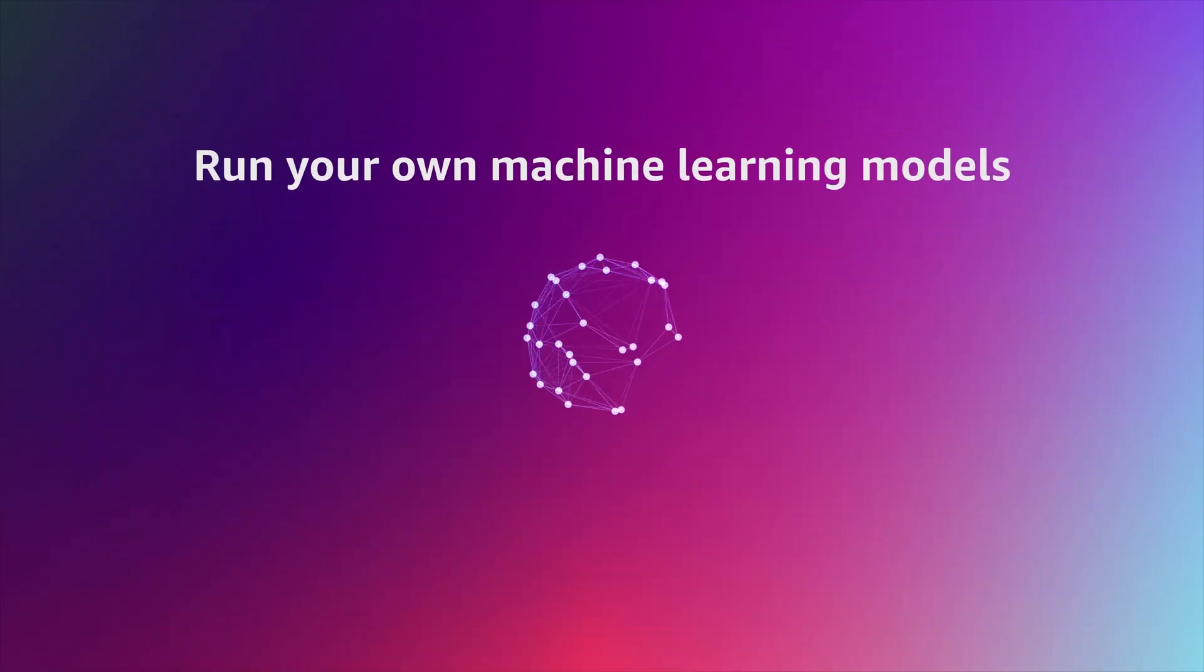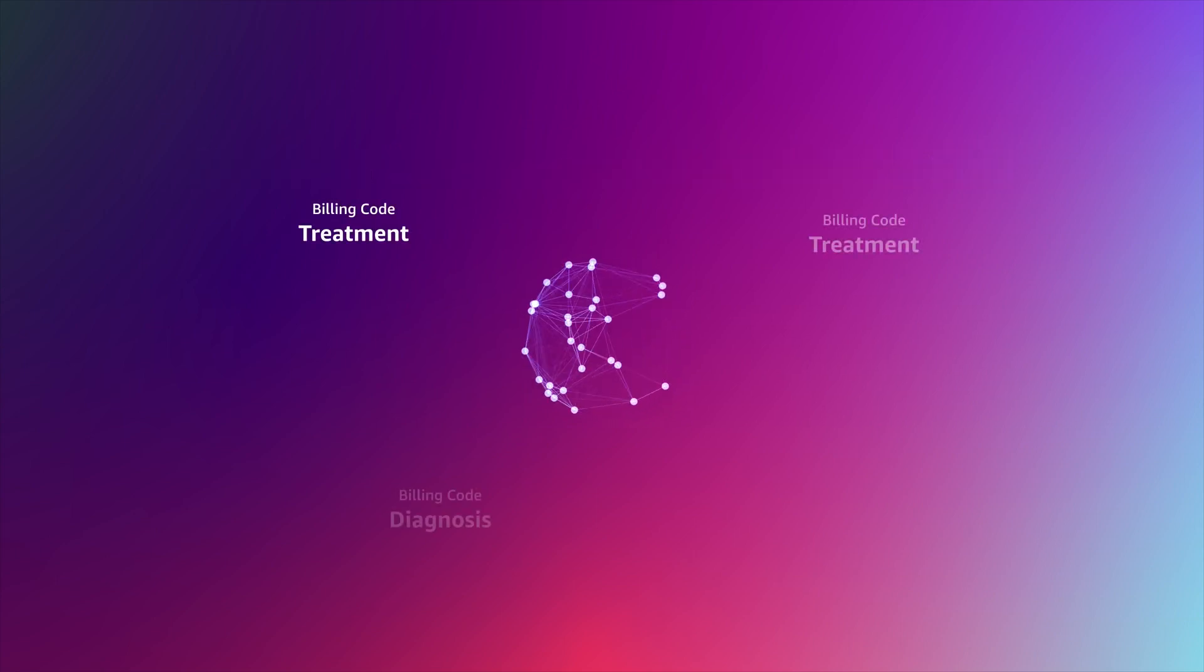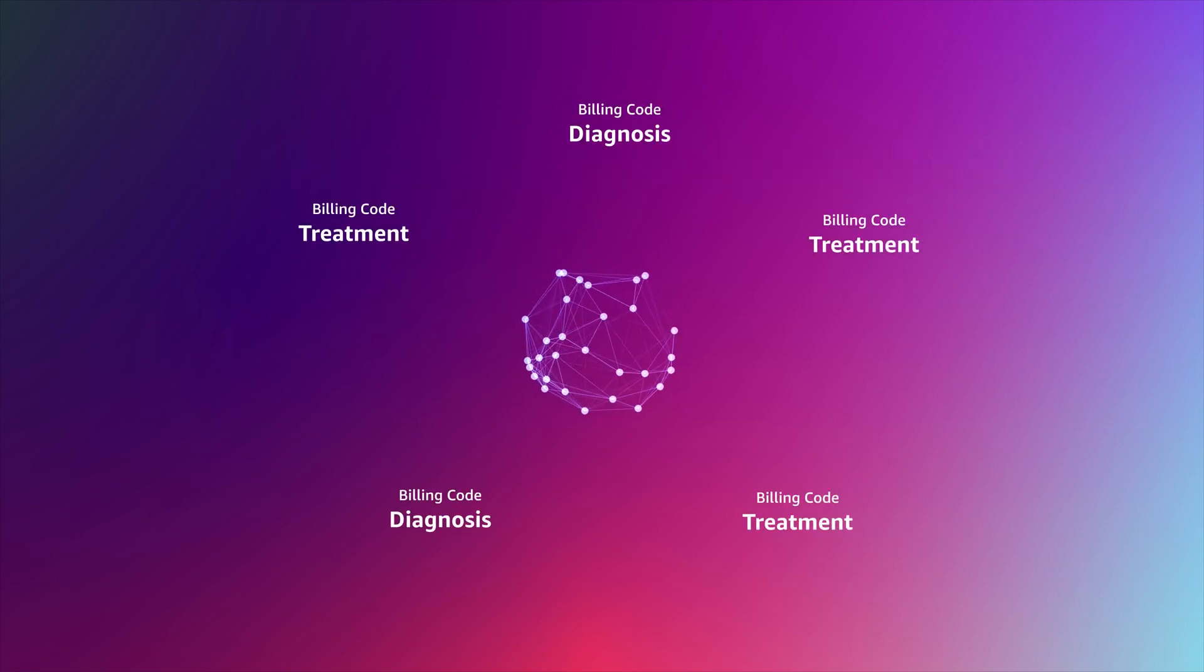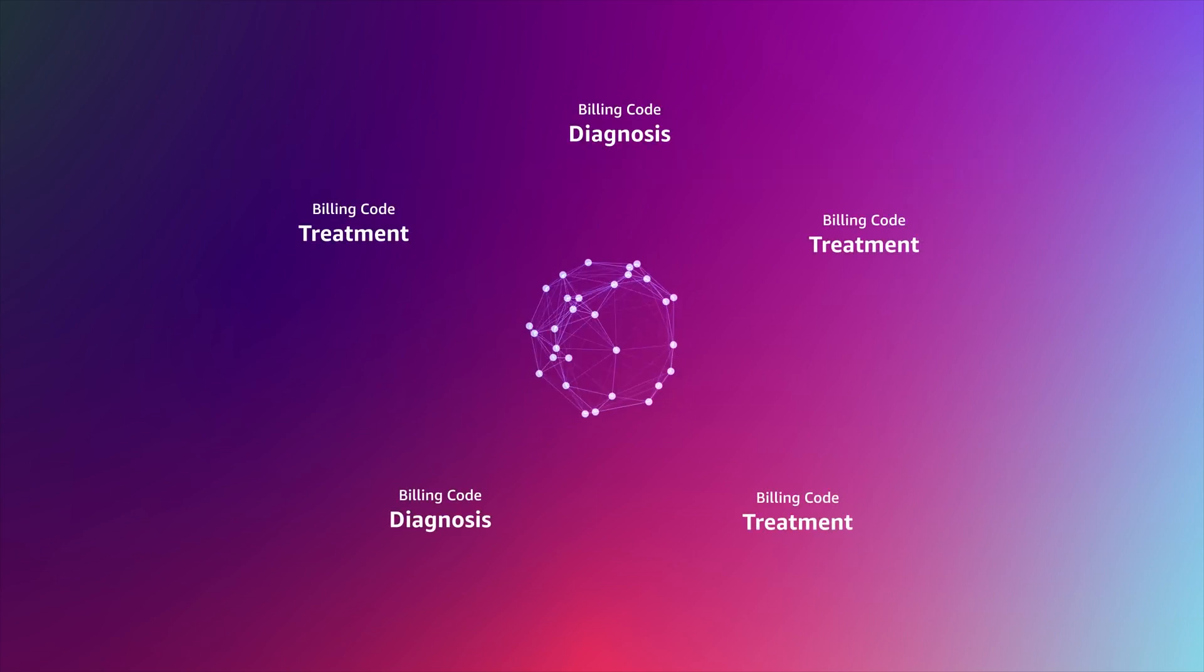You can also run your own ML models against the narratives in real time to suggest billing codes for diagnosis and treatment as they are being transcribed.